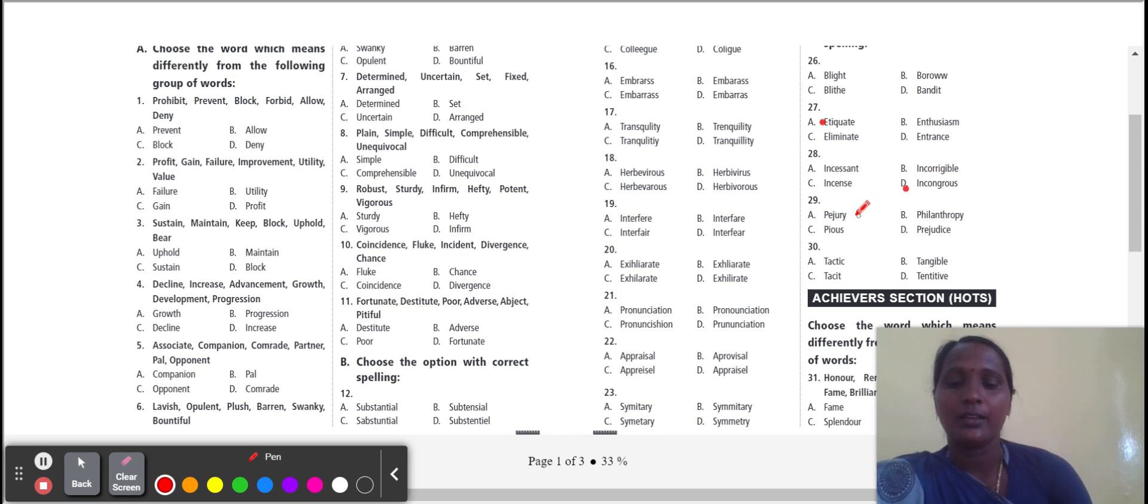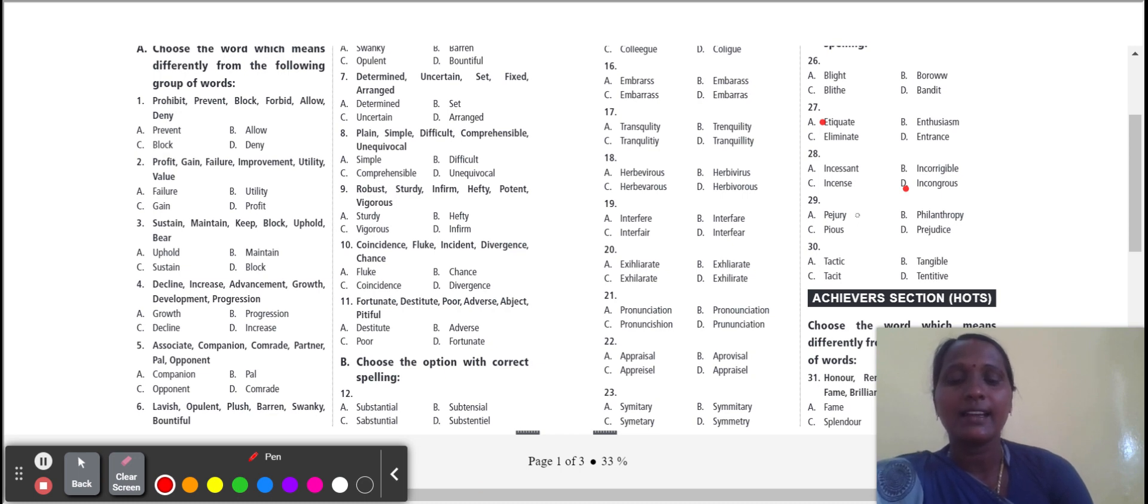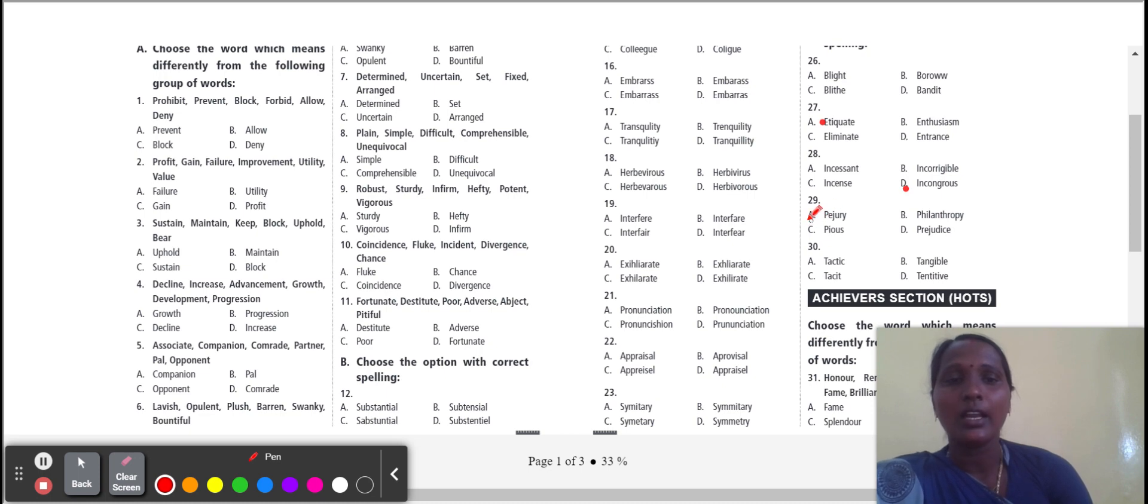Next one: perjury. Perjury means act of telling a lie. Perjury correct spelling, P-E-R-J-U-R-Y.